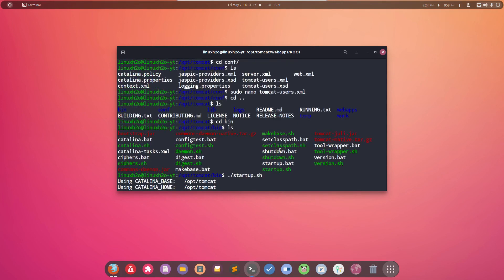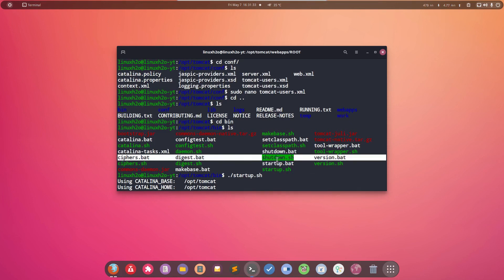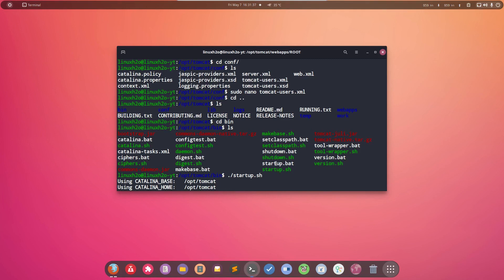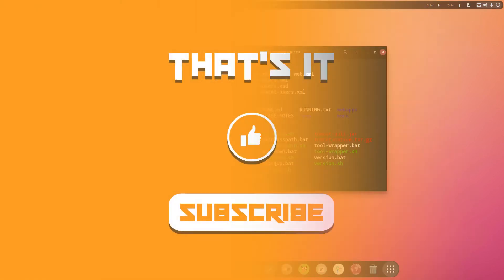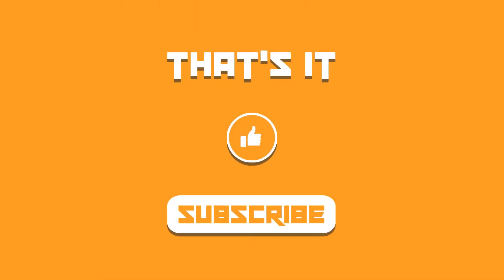If you want to stop the server then you can execute the shutdown.sh file. You can also create a service in your system so that you can directly start and stop the Tomcat server without going into this folder.